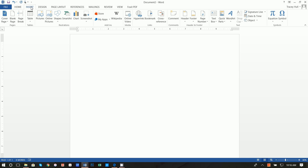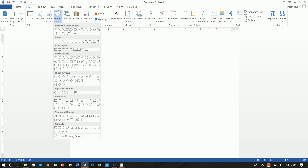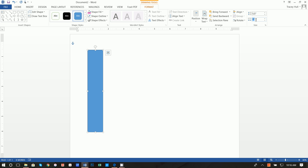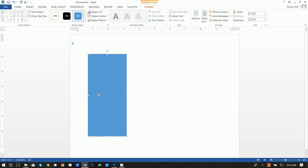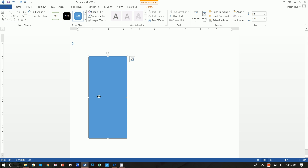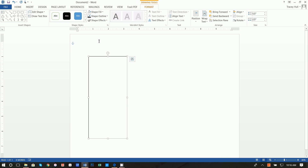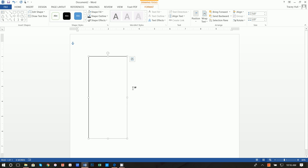First thing we're going to do is click Insert > Shapes and insert a rectangle. Click anywhere inside your document. Next, ensure Format is selected and change the size to 5.5 by 2.5 — I did some research online and found most concert tickets are this size. There are also a number of envelopes that fit this size. Set the shape fill to No Fill and the shape outline to Black. This is going to be the basis of our concert ticket.